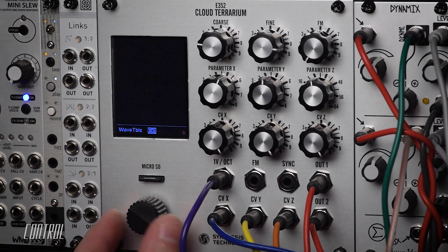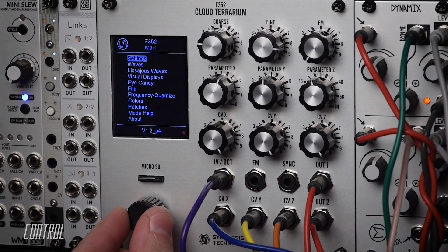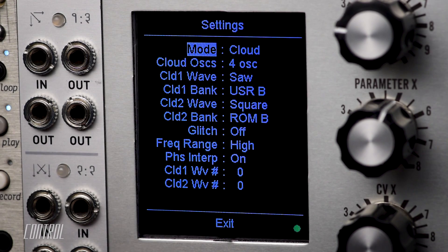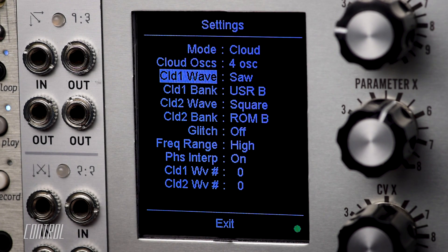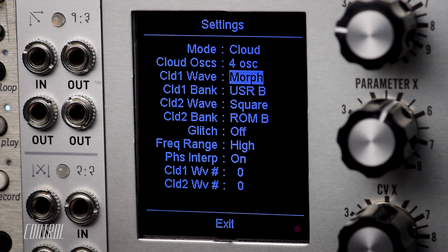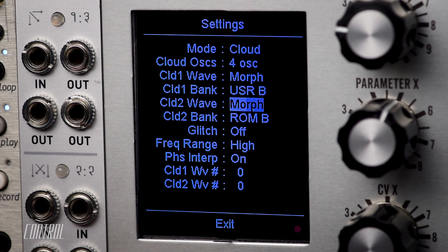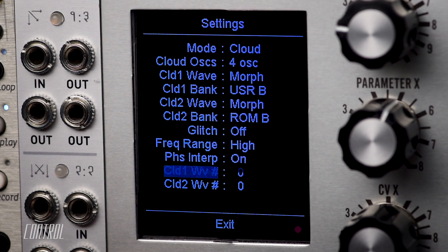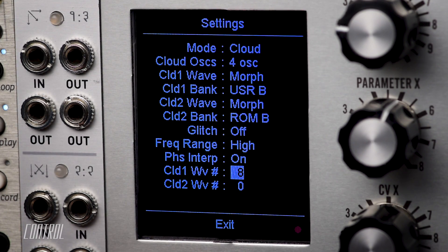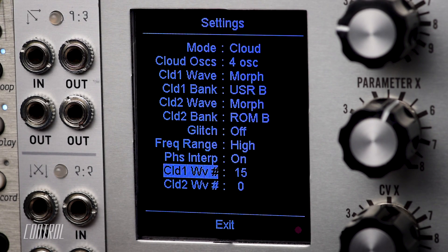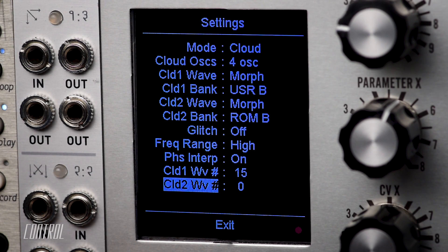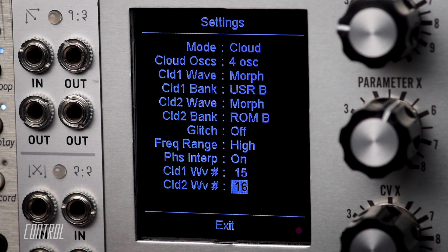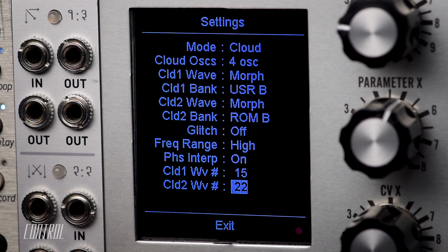Let's jump back to the settings page and replace the fixed wave shapes with waves from a morph bank. At this point I can choose any currently loaded morph bank, and then navigate to the bottom of the page to select the position of the wave I want within that bank. This expands the sonic possibilities exponentially, as virtually any wave shape can be used as the primary oscillator of a cloud.